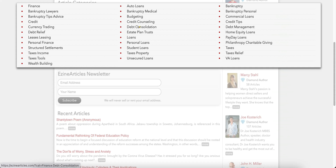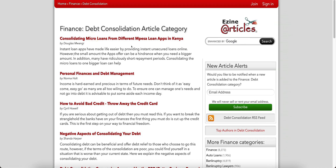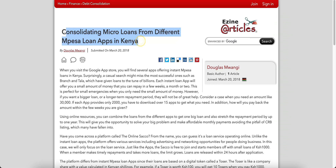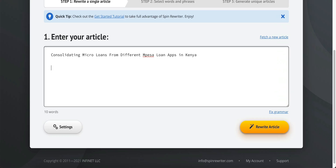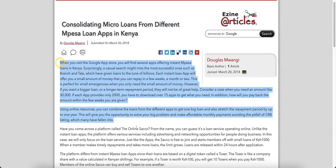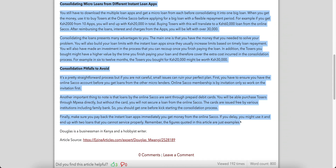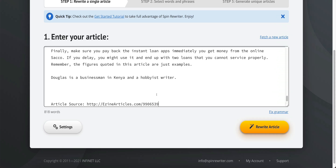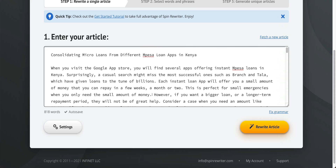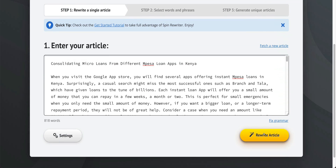I'm just going to click on an article. I'll put in the title first, let it spin the title, and then go ahead and put in the content and copy all of it. I'll paste that in — and here's the article I want to spin. All I have to do is click 'Rewrite Article' and it's going to rewrite the article based on my settings.